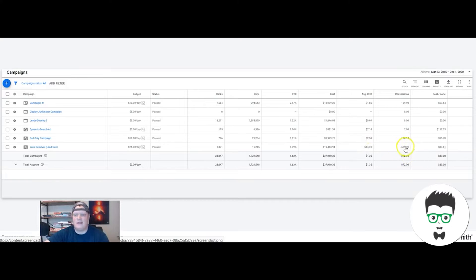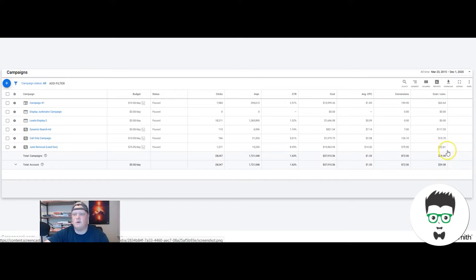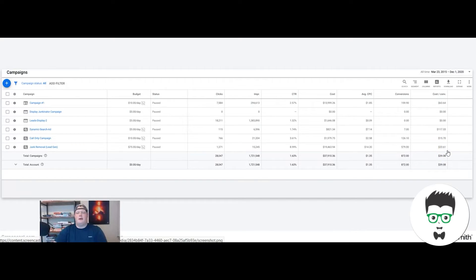We got them 579 leads and the average cost per lead was $33 per lead. Now keep in mind, these are high intent searches.